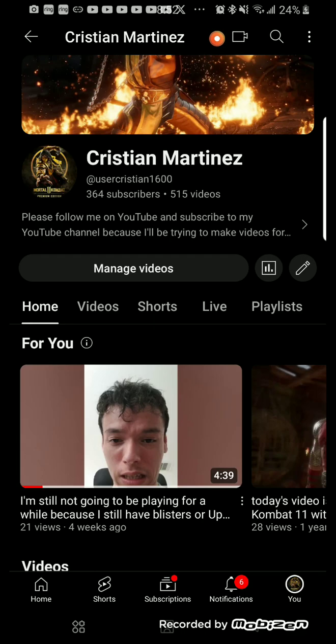Like this video, comment, subscribe, and thanks for watching. Peace, I'm out. Thank y'all, love y'all, bye. Please add me on any social media account that y'all saw on my screen today. Thanks for watching, peace out, love y'all, bye.